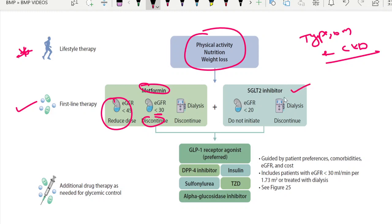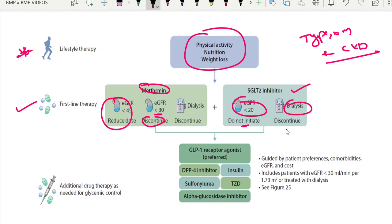The SGLT2 inhibitor is also a current first-line therapy. The eGFR cutoff is less than 20 — up to eGFR 20 you can continue. Below 20, do not initiate. However, if the patient is already on an SGLT2 inhibitor and the eGFR is going down, you can continue but do not initiate. If the patient is on dialysis, you can discontinue, keeping the renal benefits in mind.